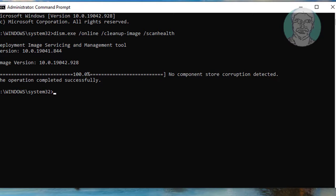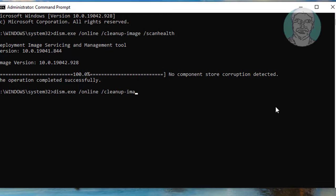Next, type: Dism.exe /Online /Cleanup-Image /RestoreHealth and press Enter.